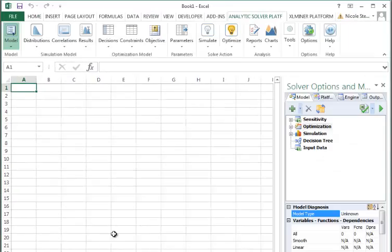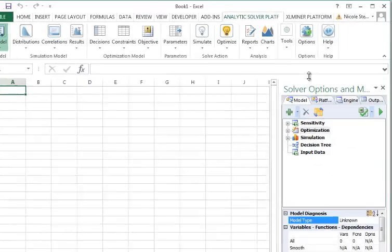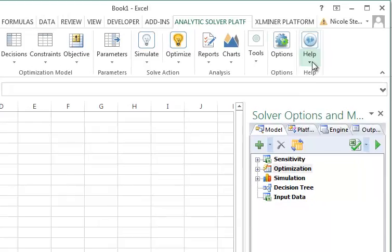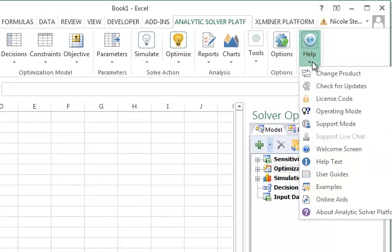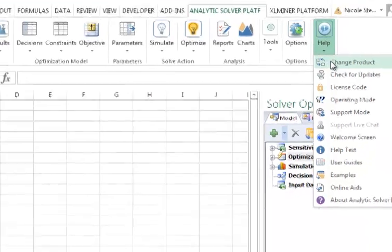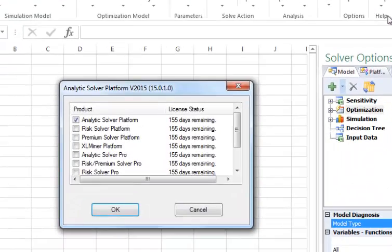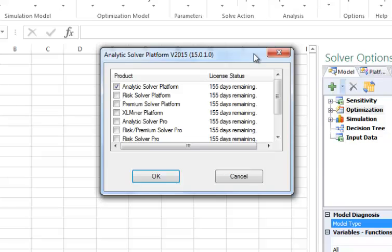To verify that a license has been activated, go back to Help, Change Product. Here we see that our license status has been converted to 155 days remaining.